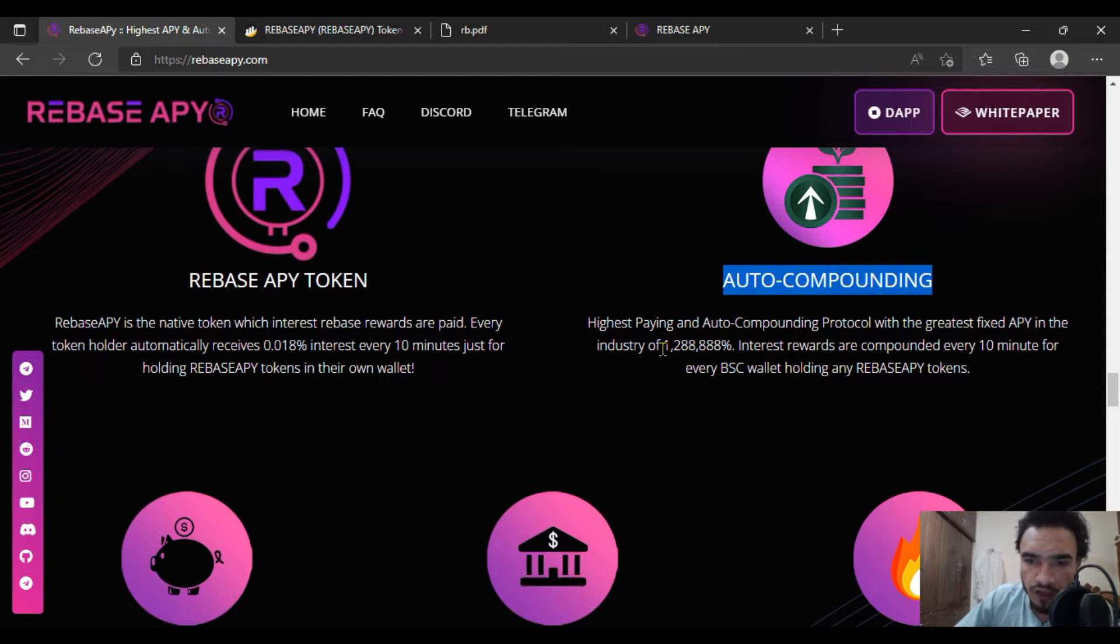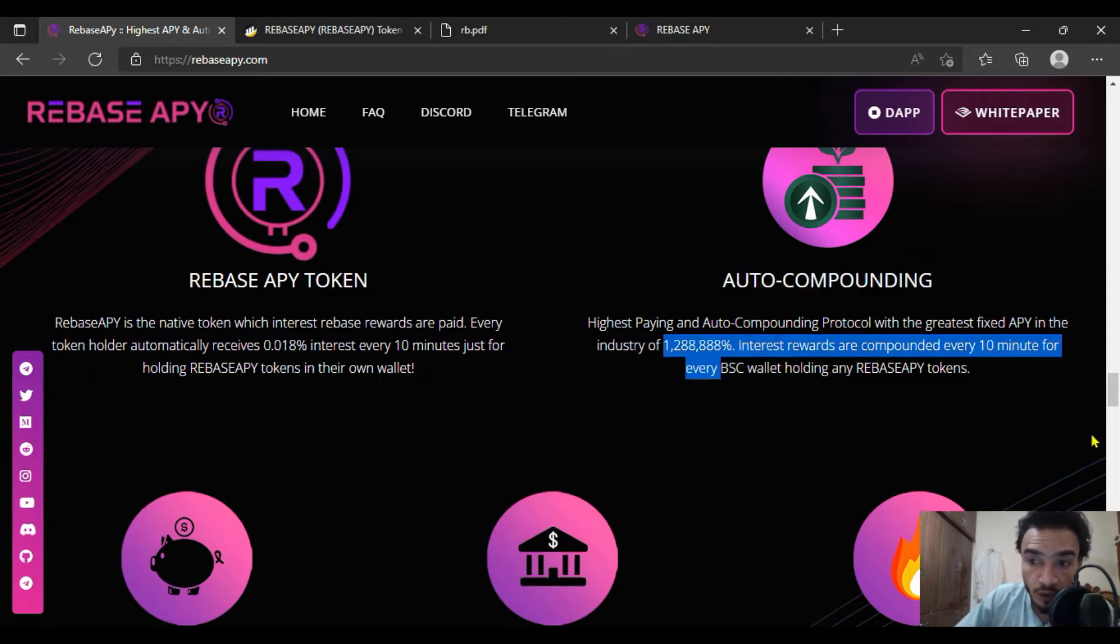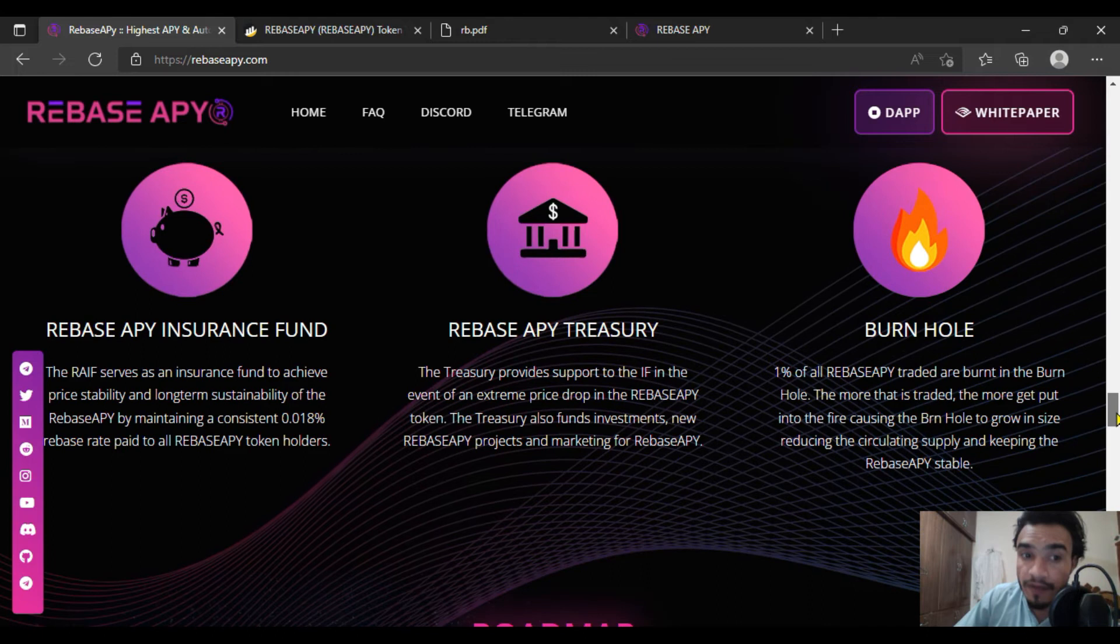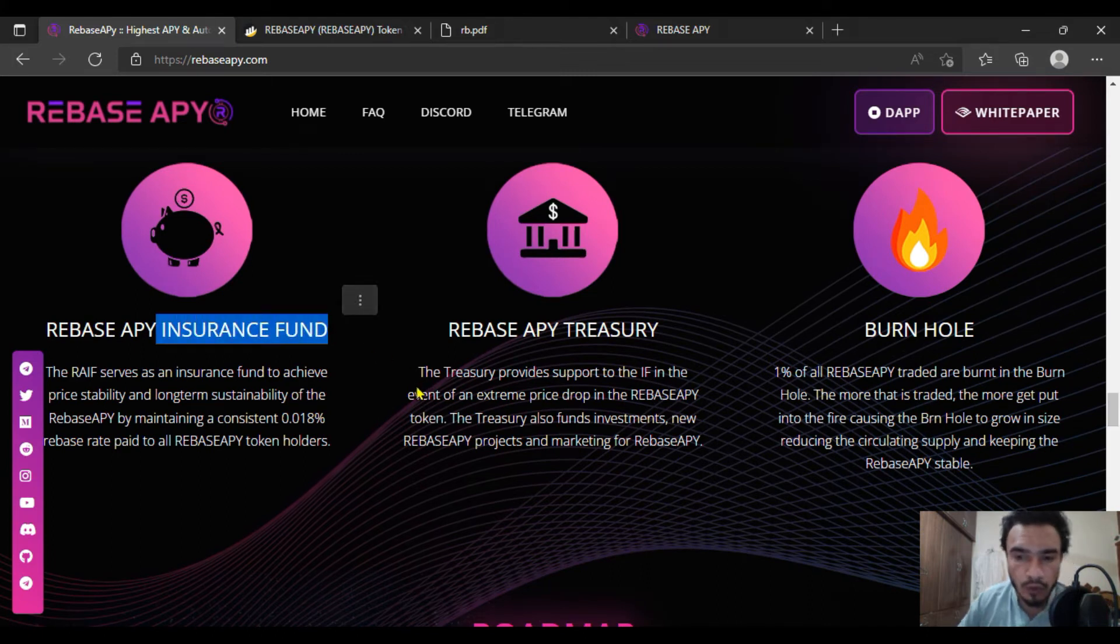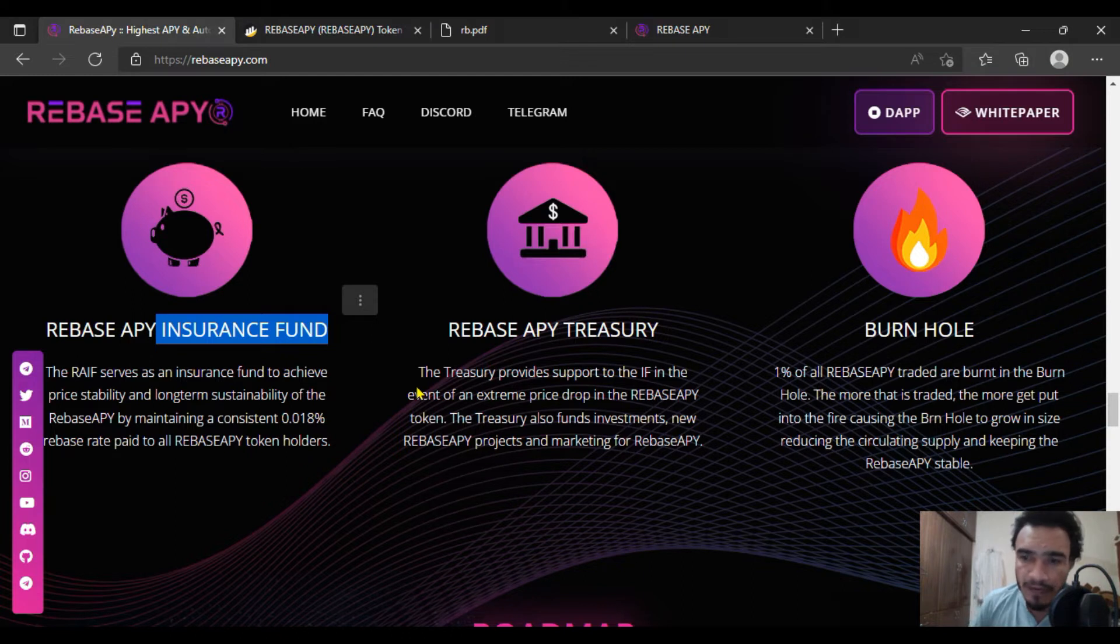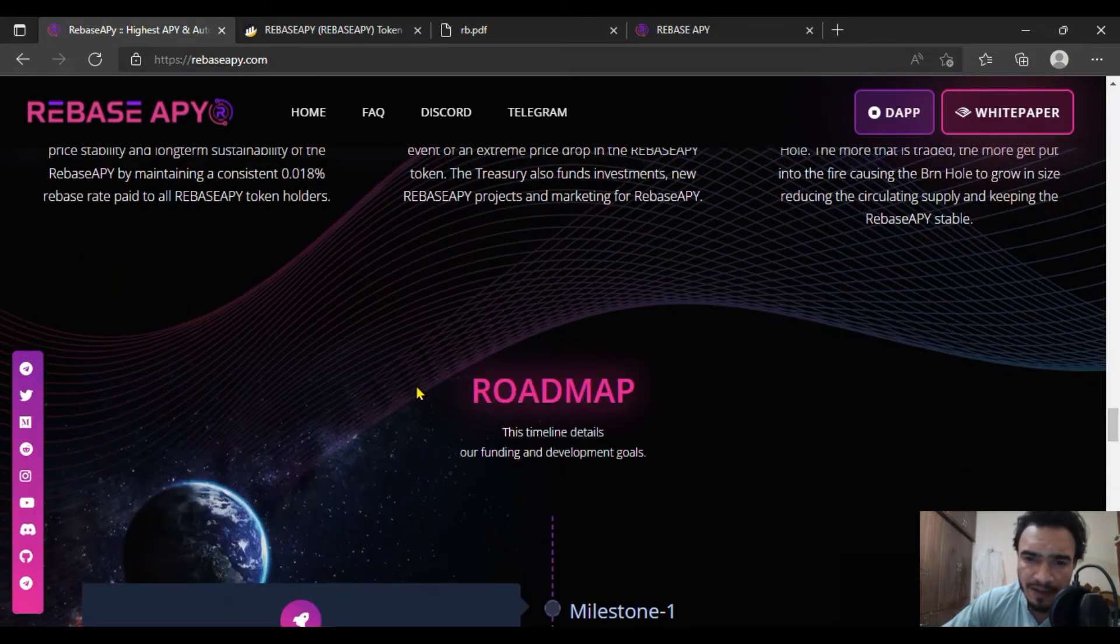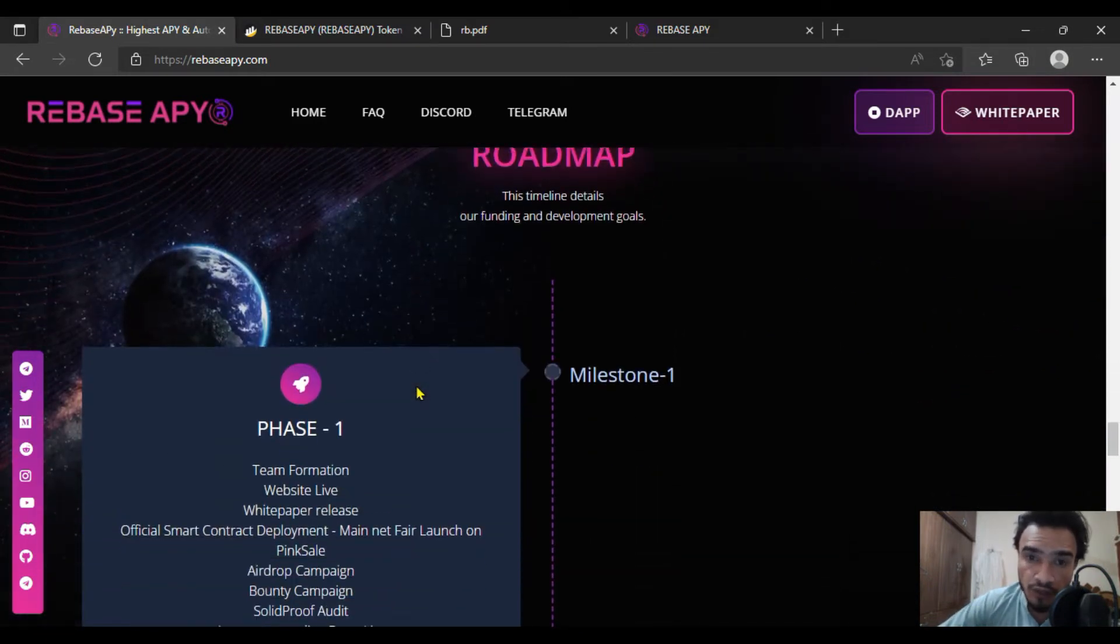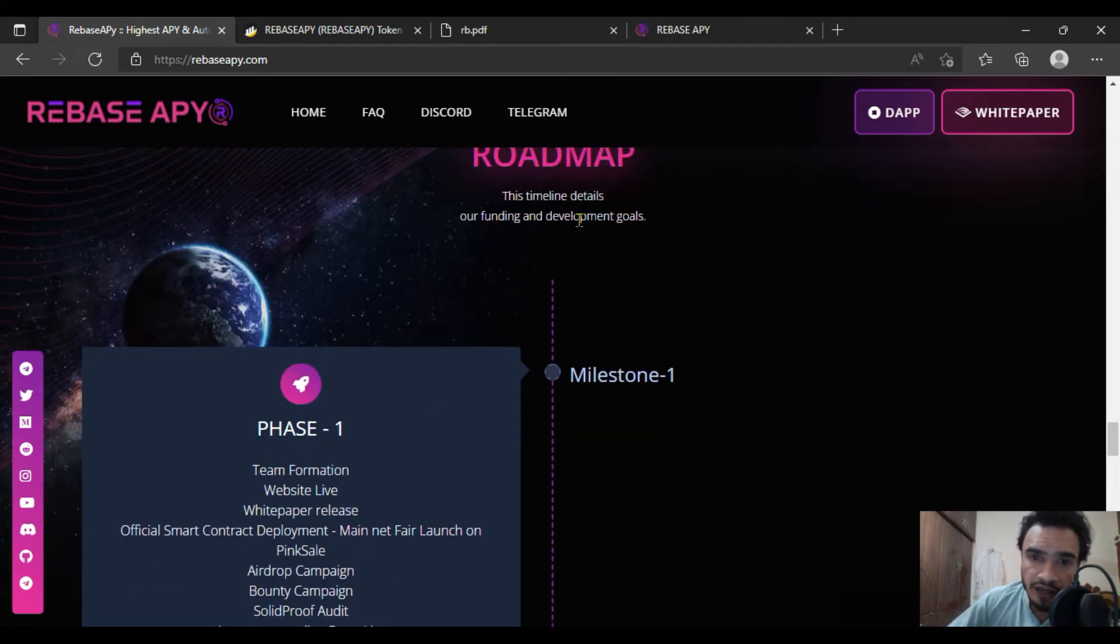You're going to see their roadmap. The Rebase APY insurance fund will be there for users who are going to invest in this project, with the APY treasury and burn hole as well. This will be an opportunity for all users who are going to invest in this project.